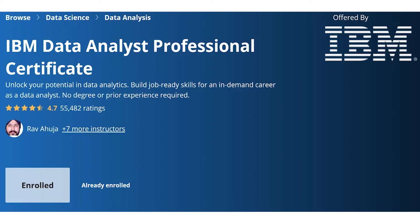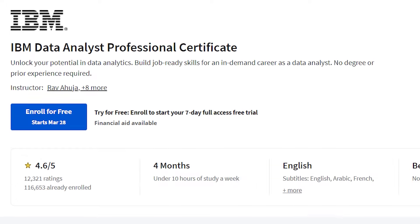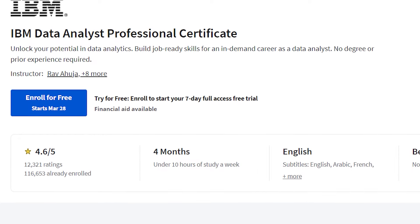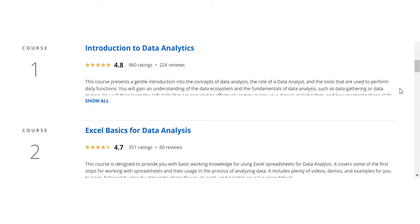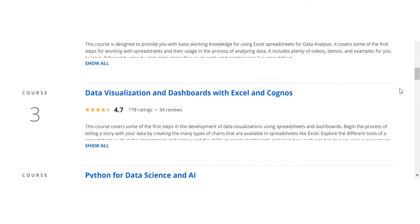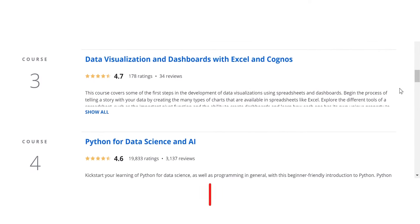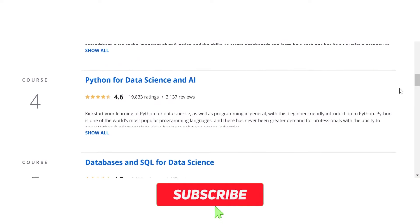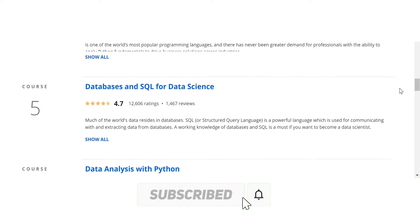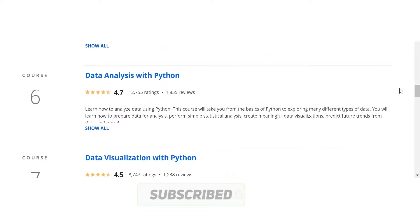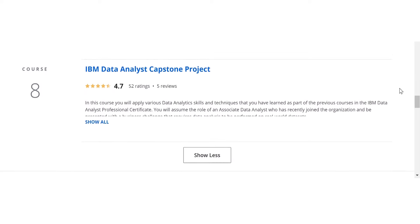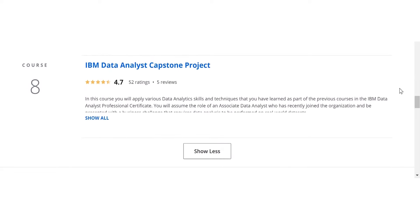Number four: IBM Data Analyst. The next certificate on our list is the IBM Data Analyst, offered by IBM on Coursera. This is a professional certificate that consists of eight courses that cover the entire data analysis process, from data collection and preparation, to data exploration and visualization, to data analysis and presentation.